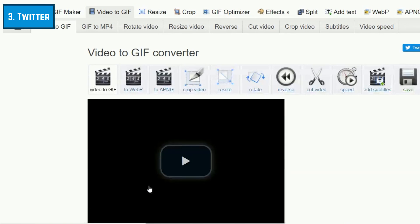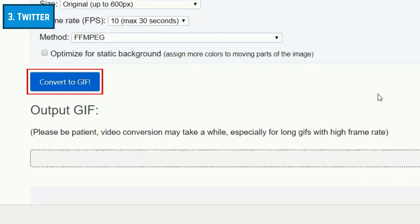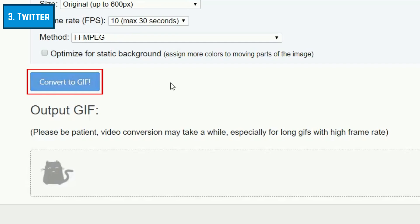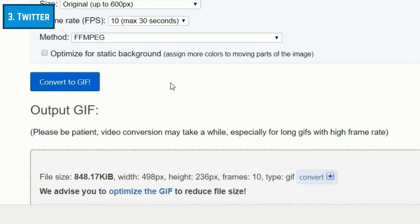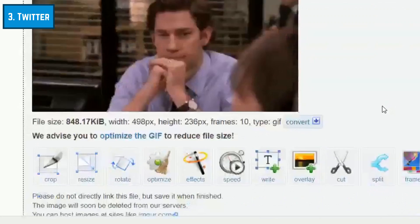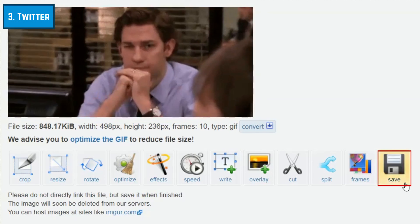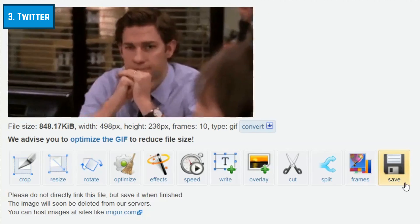Once you've pasted the URL, click Upload Video. On the next page, scroll down and click Convert to GIF. Scroll down to find your final result. Click Save to download it to your computer. The image will automatically be saved to your computer's downloads folder.